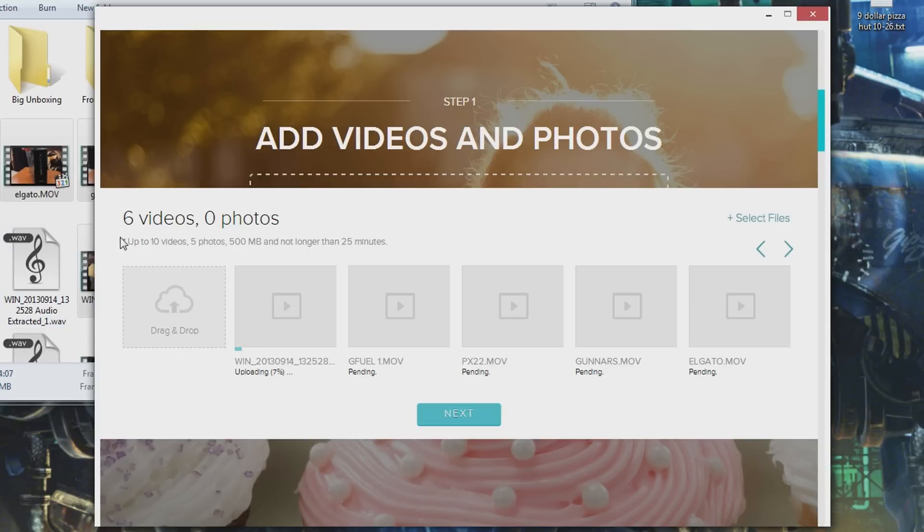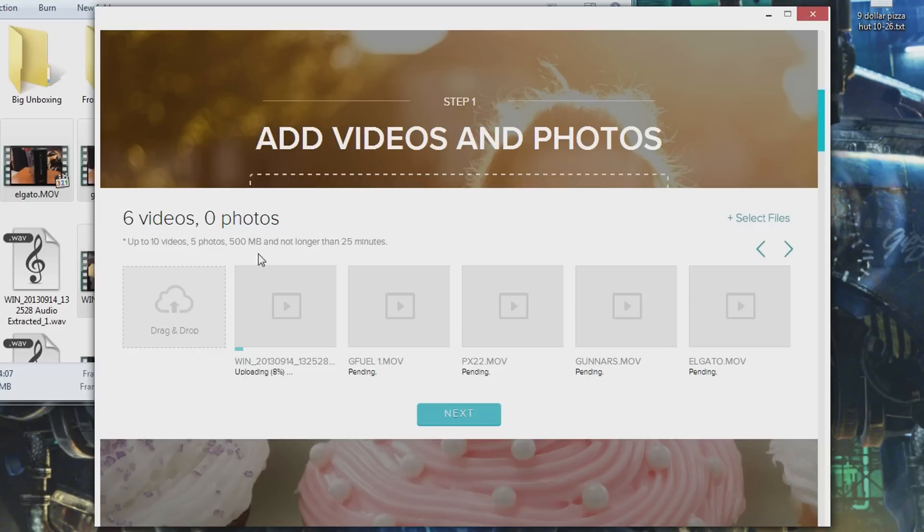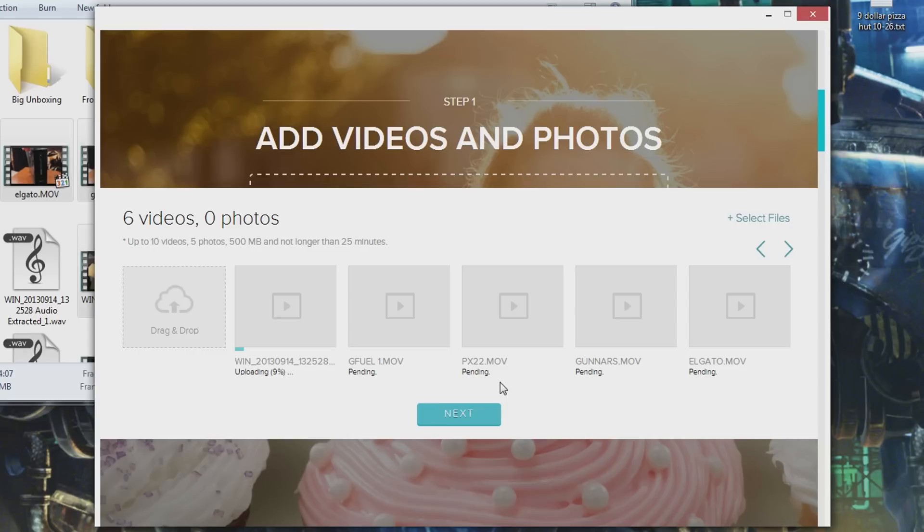Next we have limitations - huge limitations actually. Up to ten video clips, five photos, only 500 megabytes total, and no longer than 25 minutes for your total video. Kind of restrictive from what I'm used to, but for its purpose I guess it makes sense.